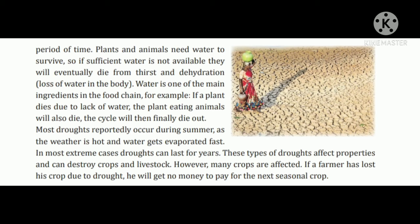Drought means sookha pard jana, dushkala pard jana. Bahut hi baarish kam hone ki wajah se sookha pard jaata hai, zameen sookhi pard jaati hai, ya specific environment ke wajah se, climatic condition ke wajah se rainfall nahi padti hai, jisse drought ho jaata hai, dry ho jaati hai zameen.